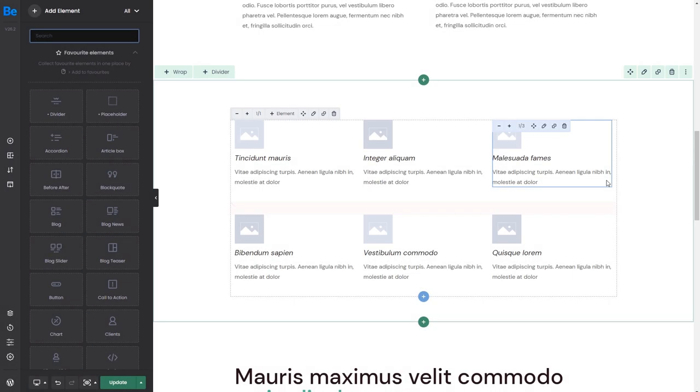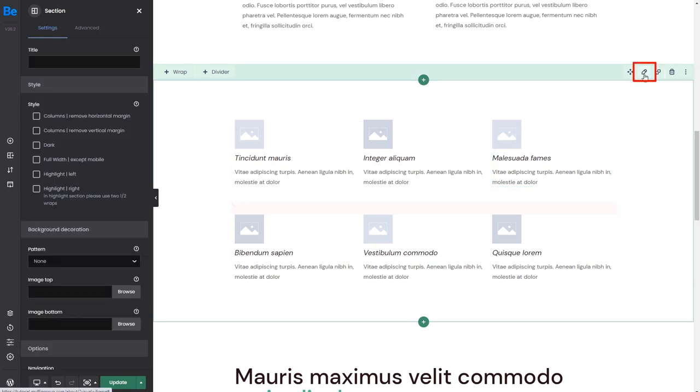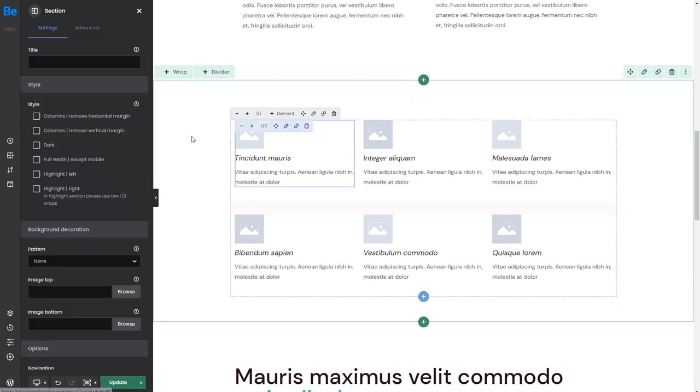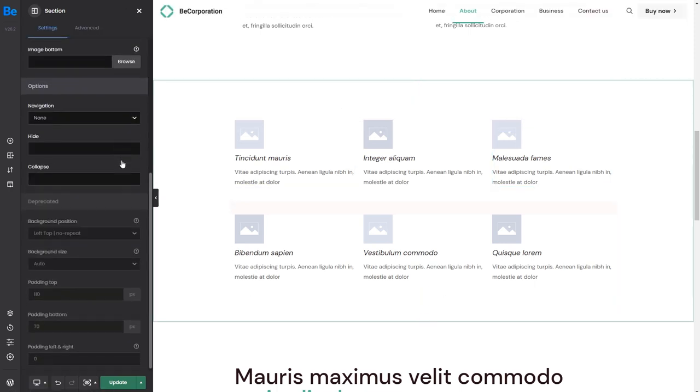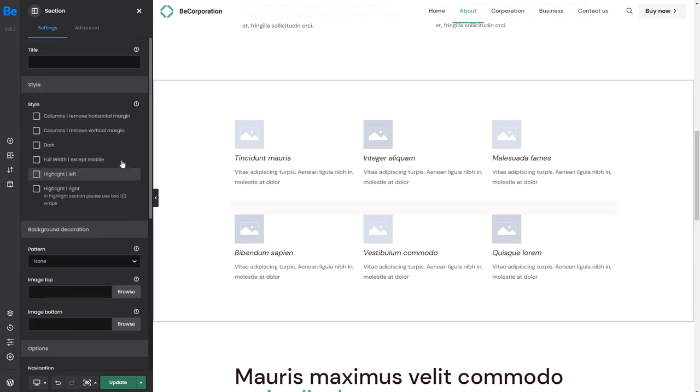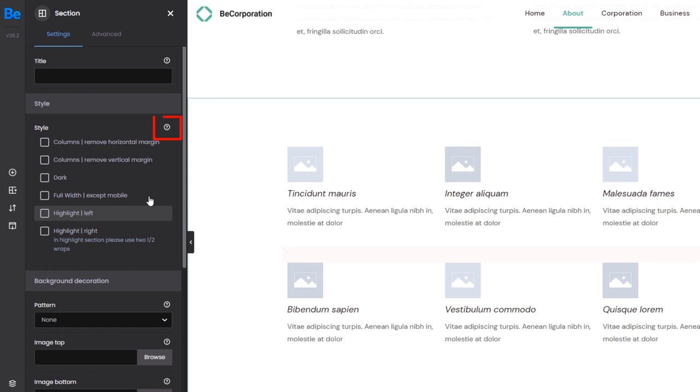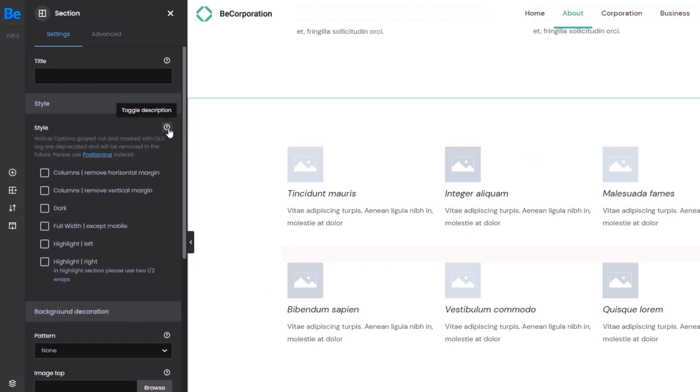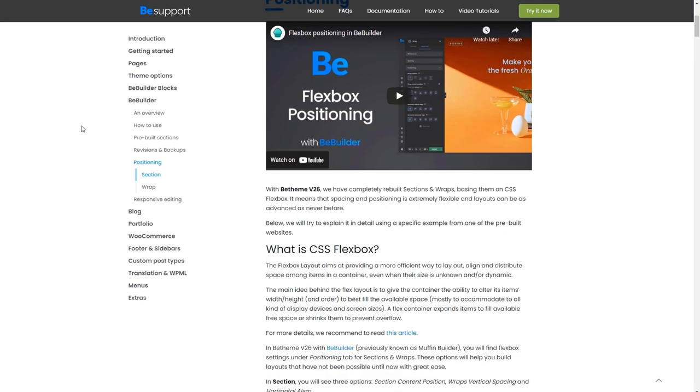Let's edit this section and change the background color. Click on the pencil icon. As you can see, there are many options you can choose from. If you do not know what a particular option does, you can click the question mark icon to open a description. In most cases, you will also get a link leading to our documentation to get more in-depth knowledge.